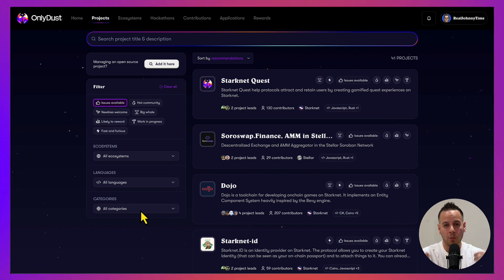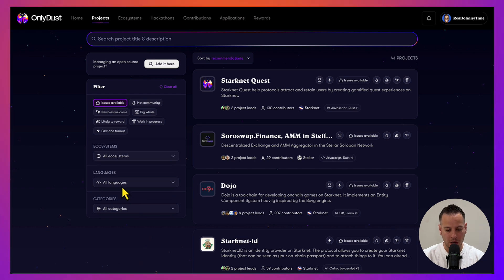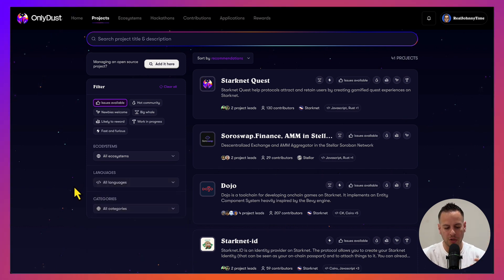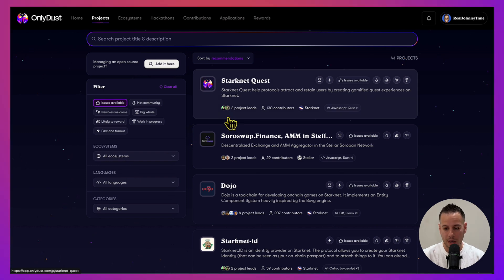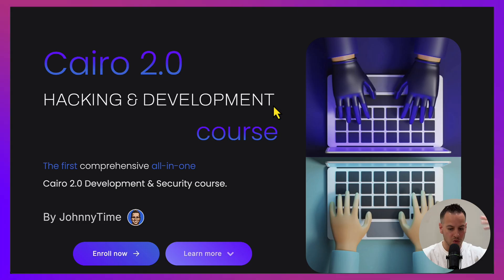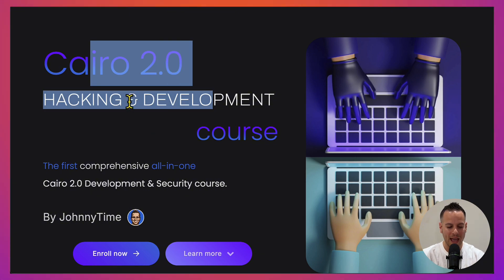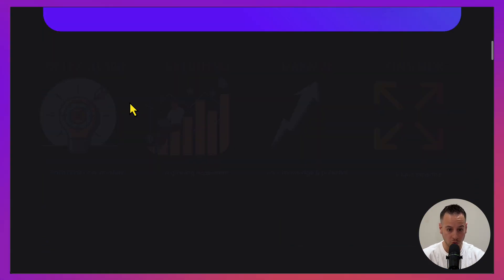Starknet is a layer two on top of Ethereum, and mostly in order to contribute to such projects you need to be familiar with the programming language called Cairo. It's not a must - you have other projects - but from my experience, the majority of the projects here are Cairo. If you don't know Cairo and you want to get started, feel free to check out our Cairo hacking and development course.